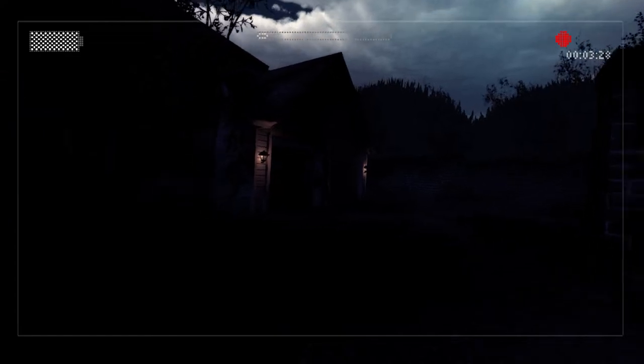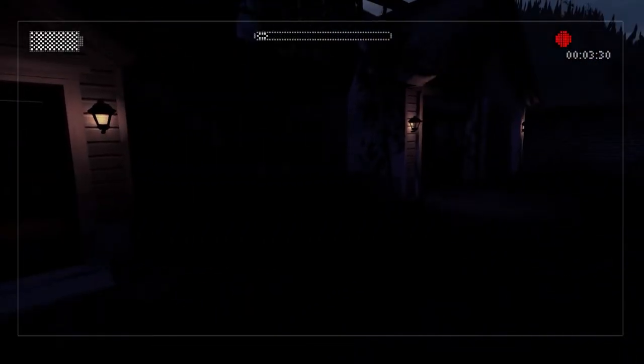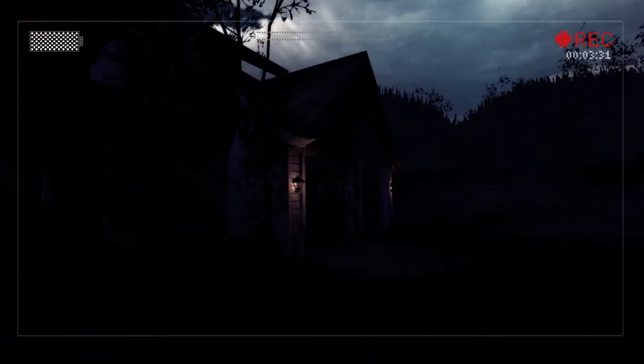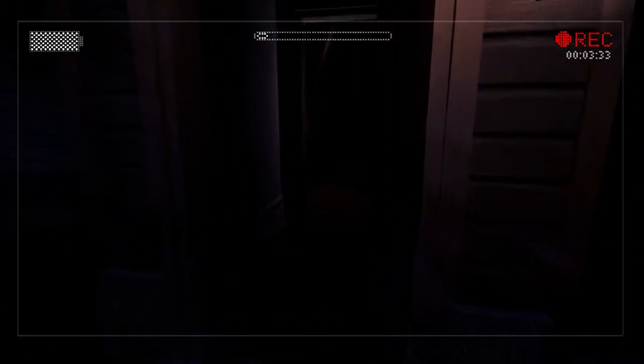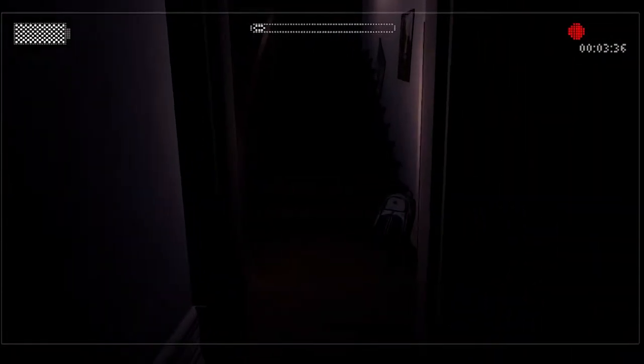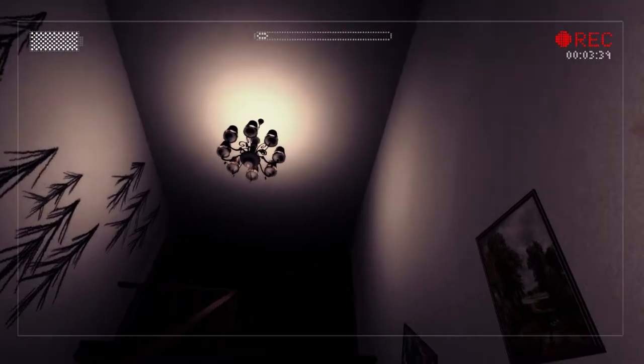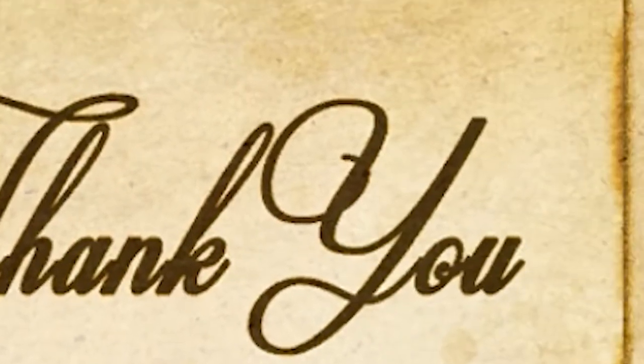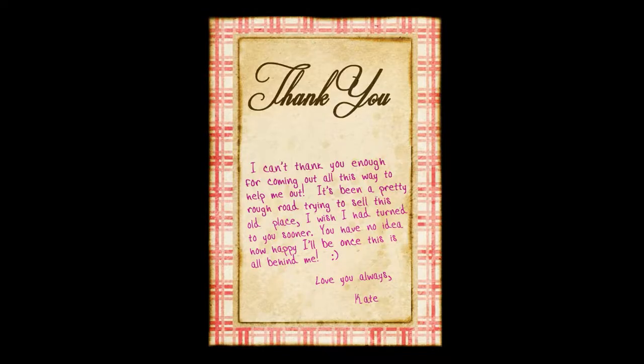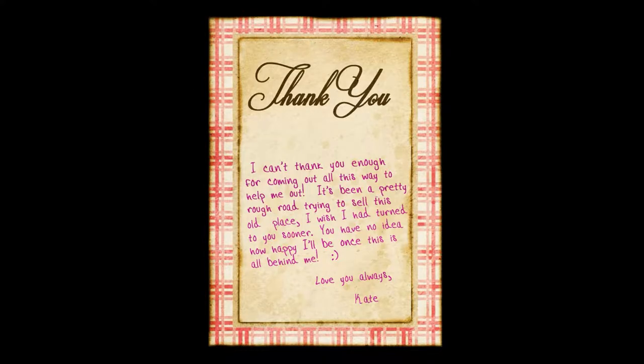Is anyone home? Dude they have the garage and the front door open. I mean, they're just kind of inviting me to the house and steal something. Thank you, I can't thank you enough for coming out. Love you always Kate.